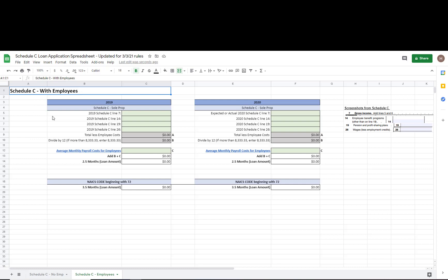Now for Schedule C with employees, it gets a little more complicated. They're going to allow you to take gross income minus your employee expenses that are on your Schedule C. You're backing out those employee costs to come up with essentially your sole proprietor compensation, but then you can add in payroll costs for those employees.